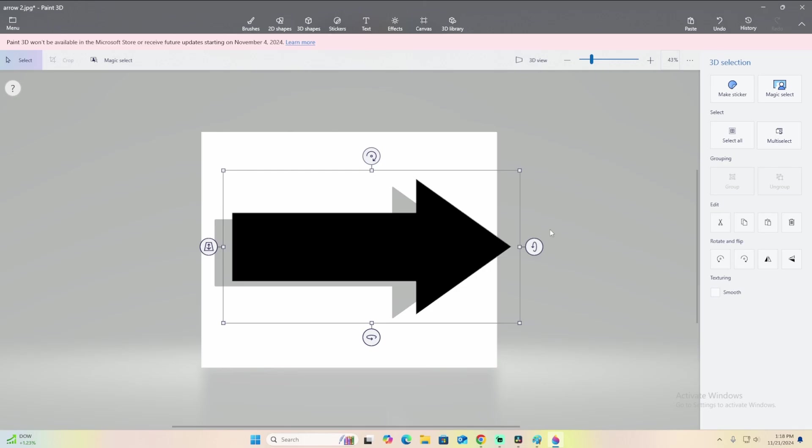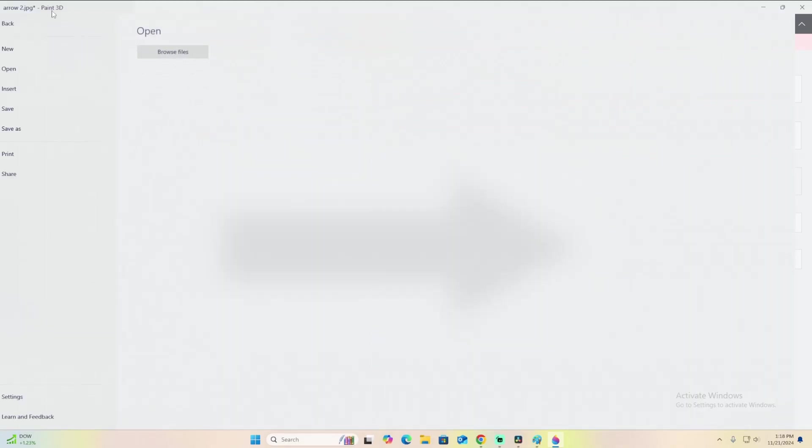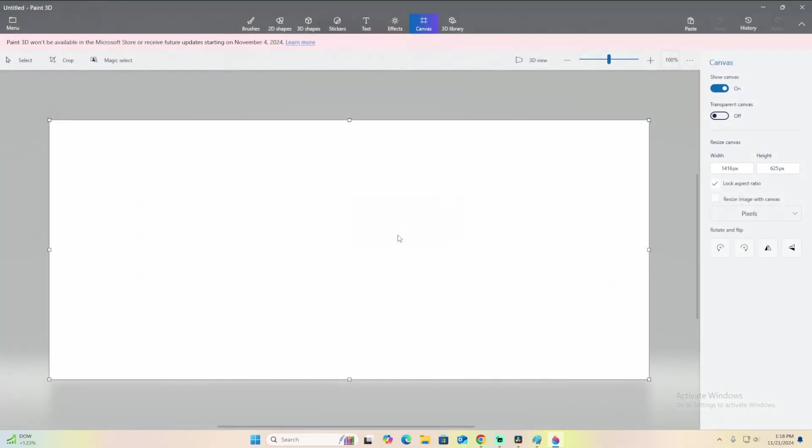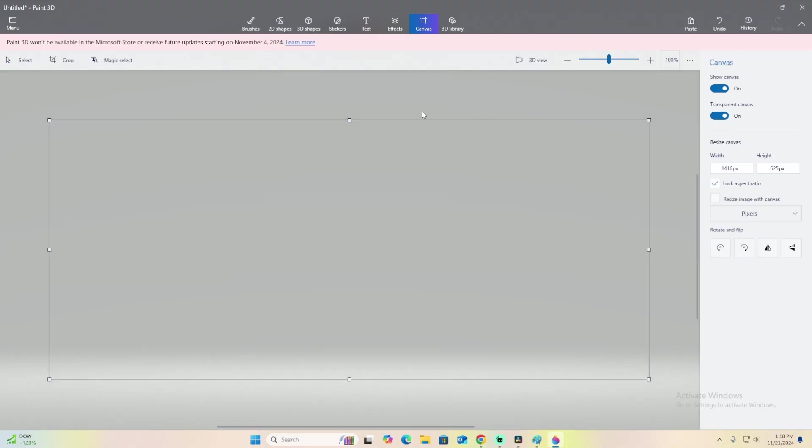So what you have to do right now is you have to copy the image, and you have to make a new tab in Paint 3D, which you can go to menu here, and you can click new at the top. Now don't save, you don't have to save, and then click canvas at the top if you're not already on it. Turn on transparent canvas.